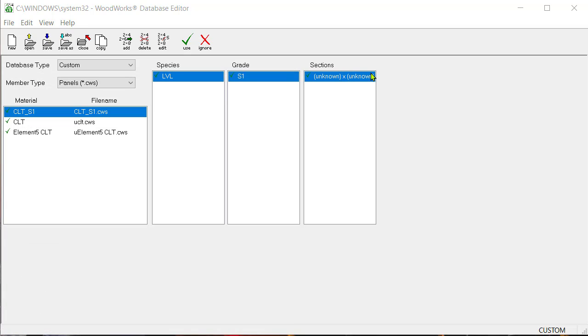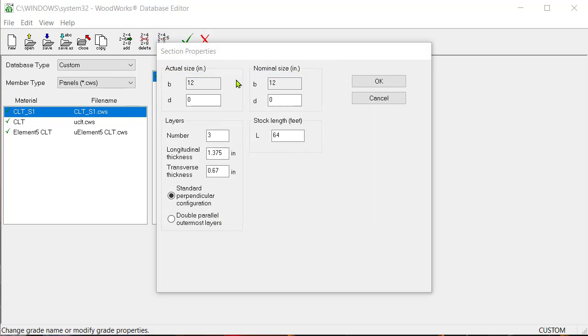Select the new section option listed in the sections column and click on the edit icon button. The section's properties dialog box will open.